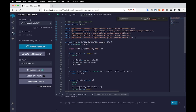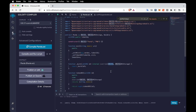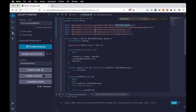Additionally, we need two more libraries: Initializable and UUPSUpgradeable. After importing these libraries, we also need to replace them inside the codebase — these are the previous versions, so I'm going to replace them.